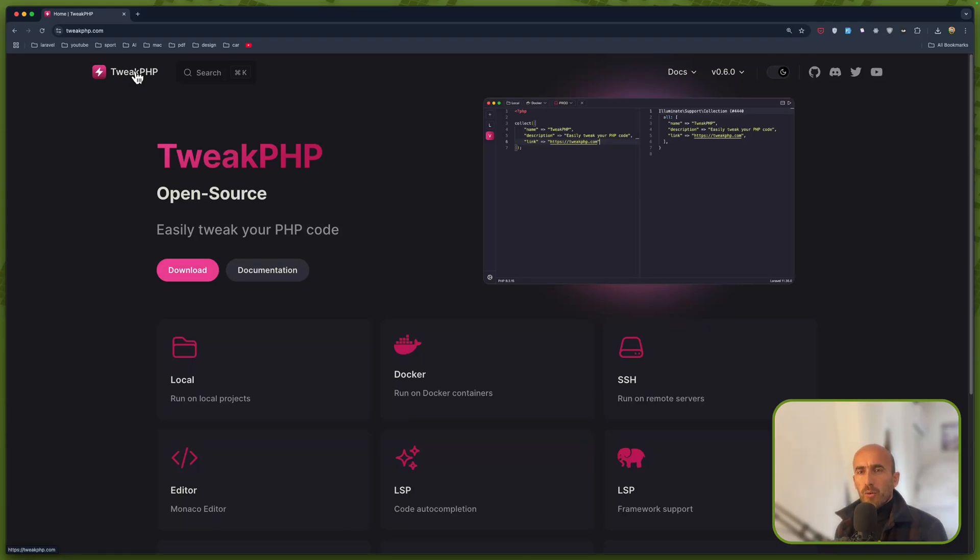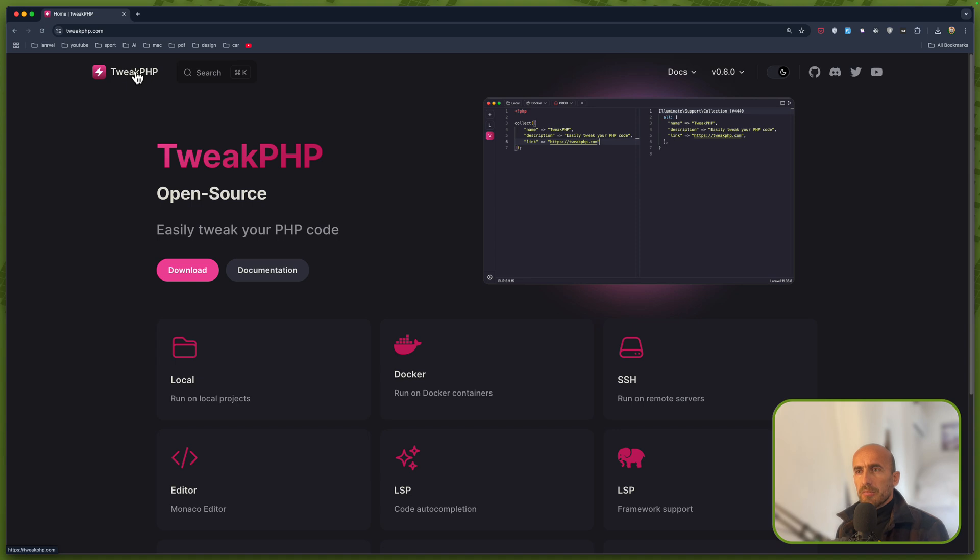Hello friends, Tony here. Welcome. In this video I'm going to show you this application, Twiq.php, which is open source.